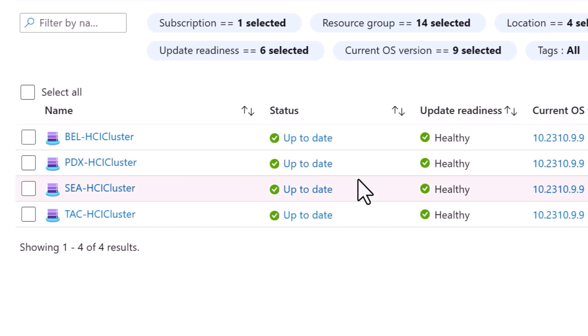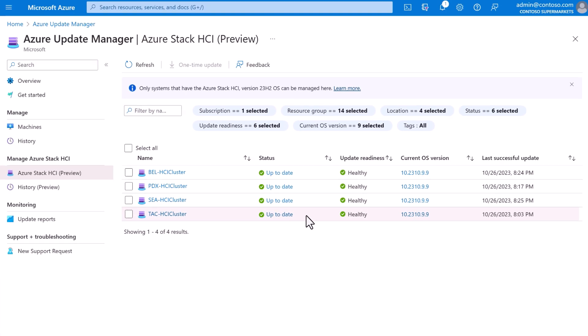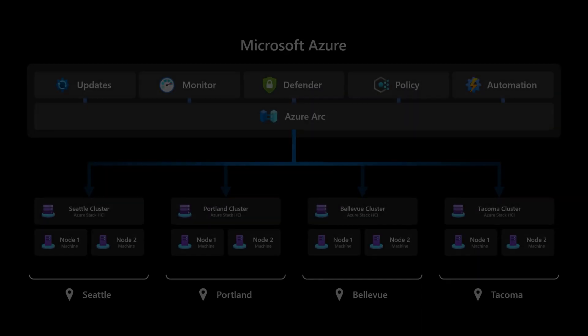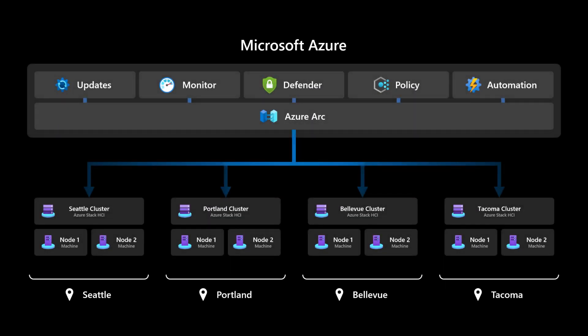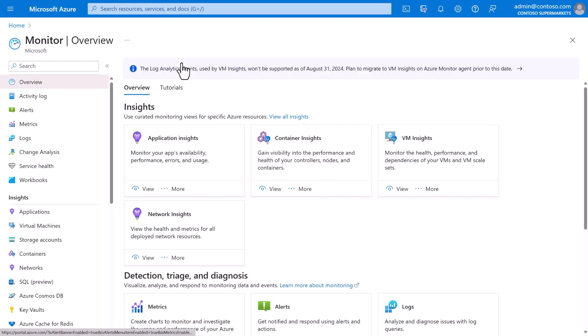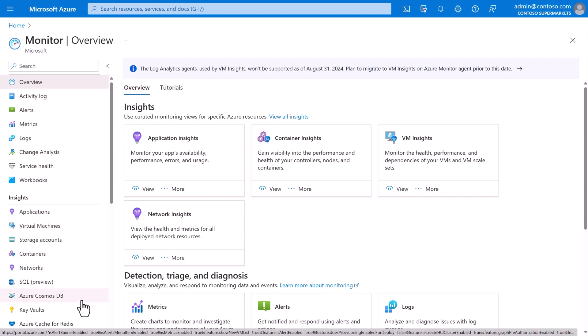The same is true for monitoring with Azure Monitor. In Azure Portal, Azure Monitor provides a central place to monitor all of Contoso's resources, including VMs, containers, storage, and more. Azure Arc extends this to Contoso's resources at the edge, like their in-store infrastructure, with a consistent set of capabilities like logs, metrics, and alerts.